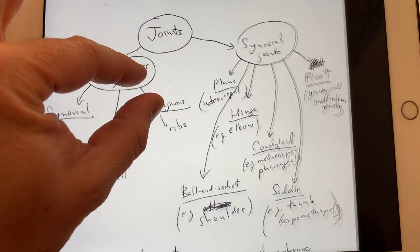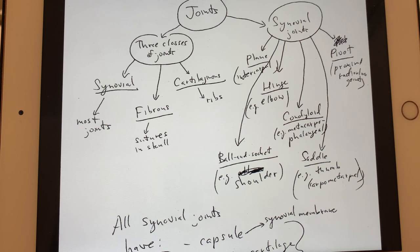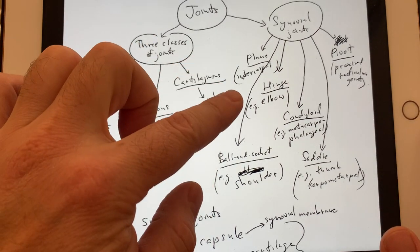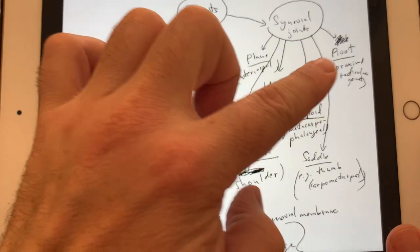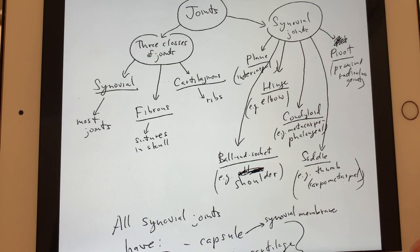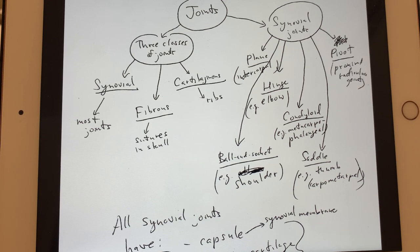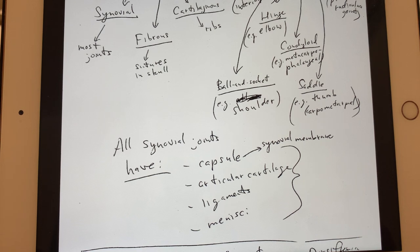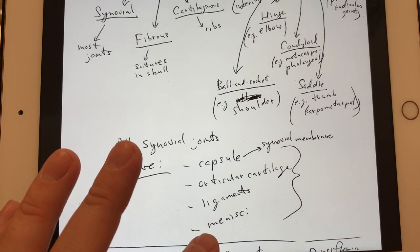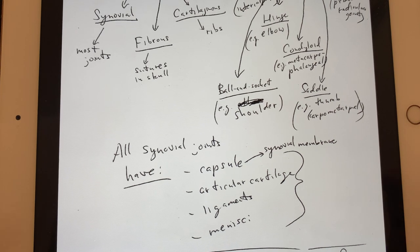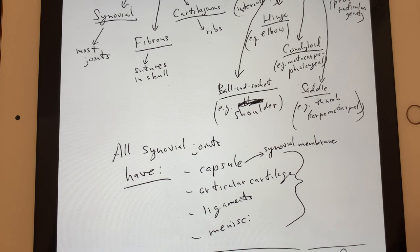Looking at the synovial joints, there's a mechanistic way of thinking about them — how do these joints actually connect? There are six types: plane, hinge, ball and socket, condyloid, saddle, and pivot. All synovial joints in general have a capsule, articular cartilage on the bone surface, and typically have ligaments, and sometimes menisci — like in the knee — which is additional support tissue made of cartilage material to support the joints. The knees have a meniscus because they support almost the entire weight of the body.